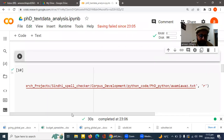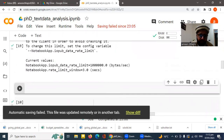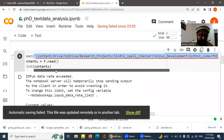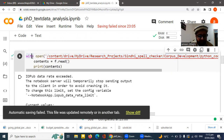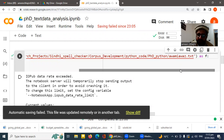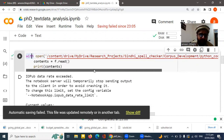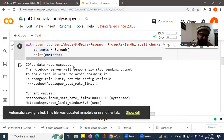Welcome back to another tutorial. Today we'll discuss how to handle a data rate limit error you sometimes get when loading a raw text dataset in Jupyter Notebook. There are two techniques — one which did not work for me, but I'll guide you through it, and a second one which did solve my problem.